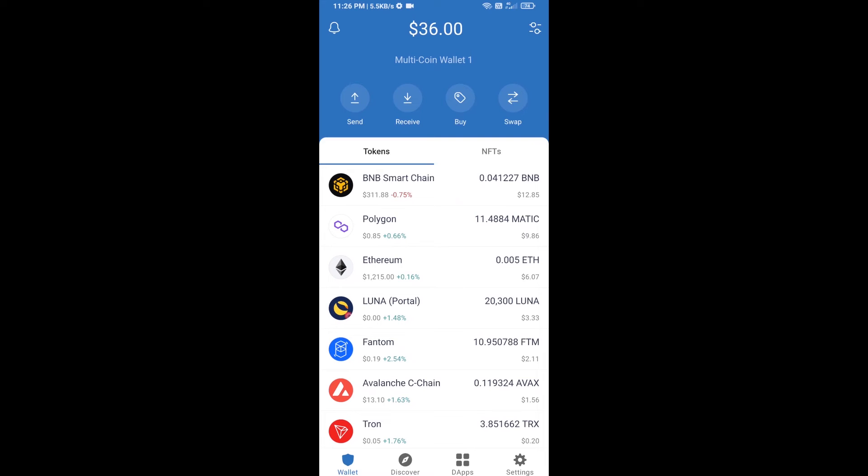Hello guys, today I'm going to show you how to buy DSUN DAO token on Trust Wallet using PancakeSwap exchange. First, you will buy BNB Smart Chain. Click on the buy button.